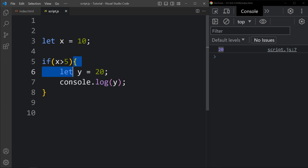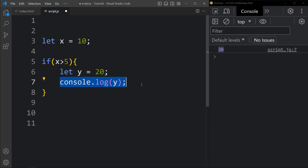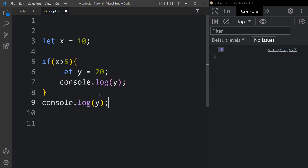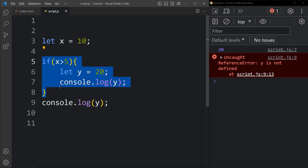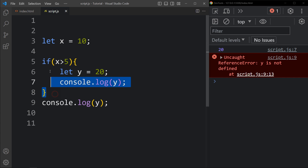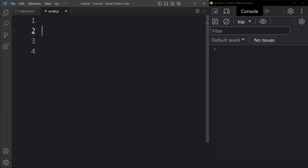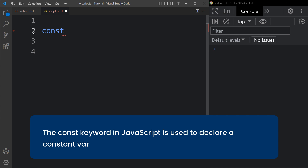We added this code within the curly braces, so it's a block. If I try to access this y outside of this block, and paste it outside of the if statement and run it, you can see an error: ReferenceError — y is not defined. So if you try to access the y value outside of the if statement block you will get a reference error. This is because variable y is not defined outside of that block.